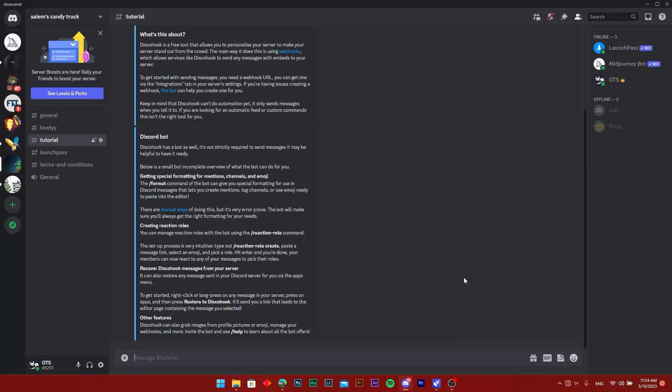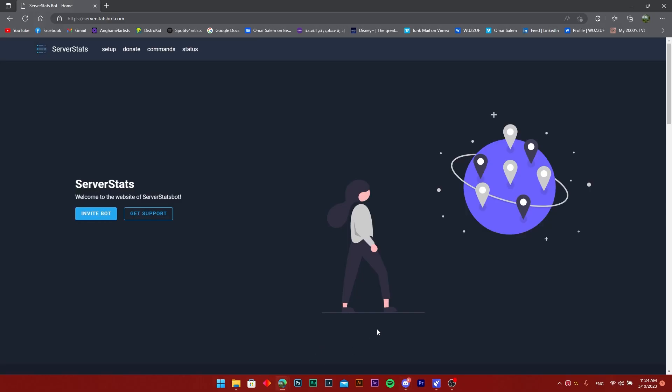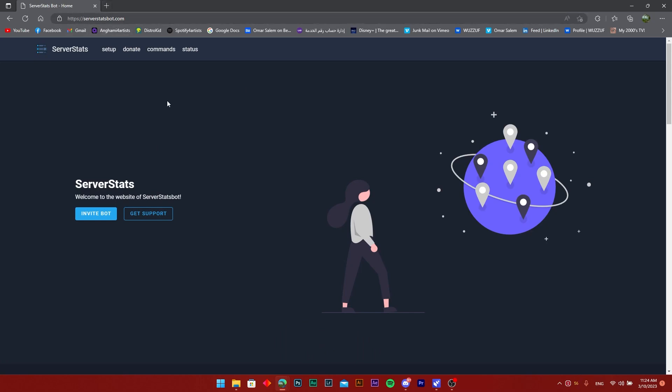Hello ladies and gentlemen, today I'm showing you how to set up a Server Stats Bot on your Discord server. The simplest thing you need to do is make sure you have a created server, then head on over to the browser that you are using and go to serverstatsbot.com.